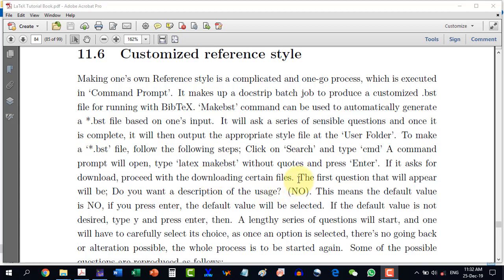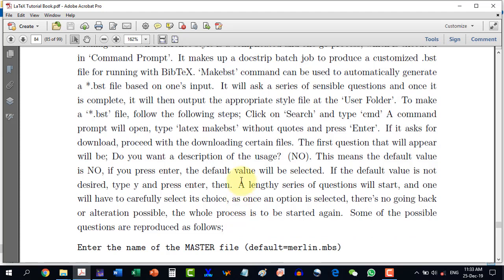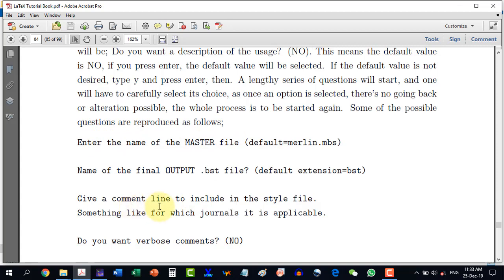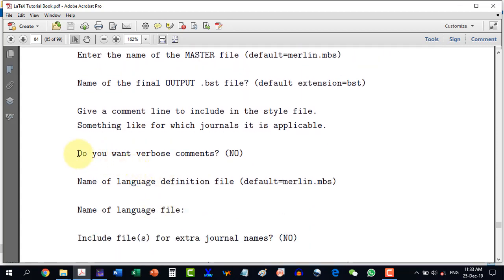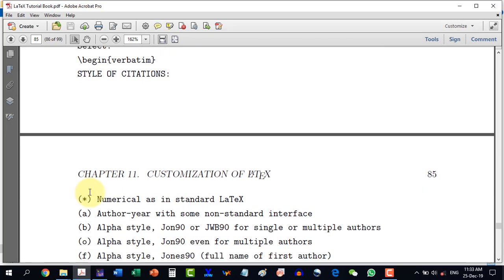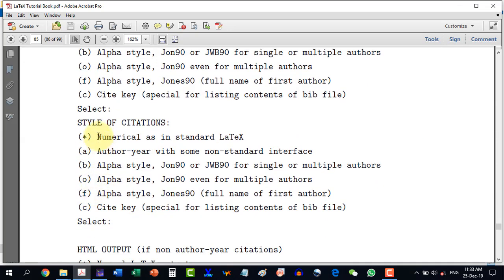If custombib is already installed, it will start directly with some questions. The first question that will appear will be: do you want a description of the usage? The default option is no, and by pressing enter, the default option will be performed. It will then start asking a series of questions — too many — and I have written all those questions in the book so one can consult them beforehand. It is to be noted that this is a one-go process and there is no going back to a question already answered.